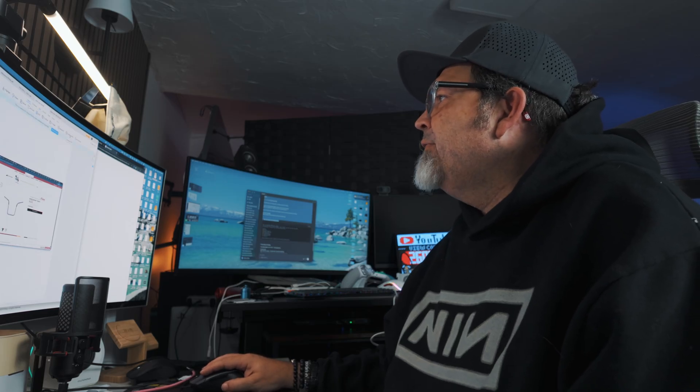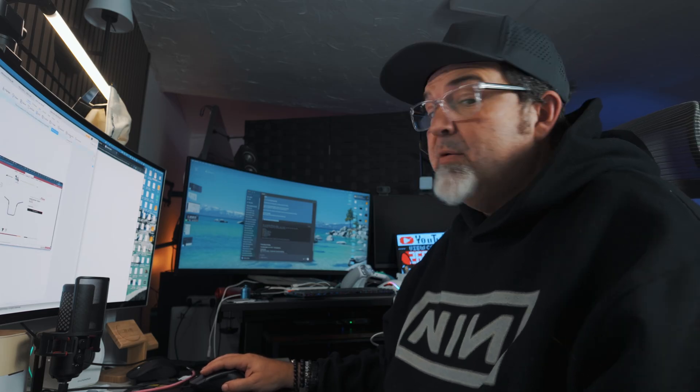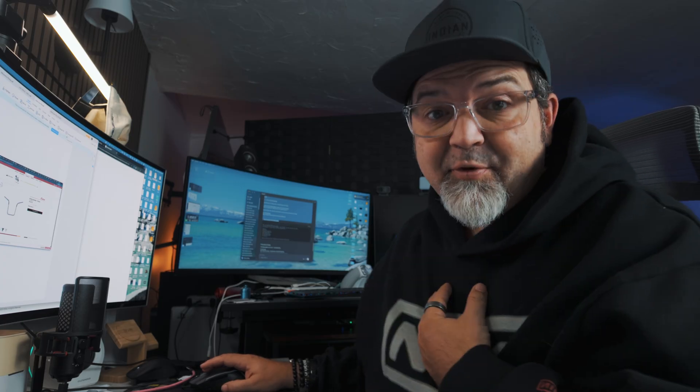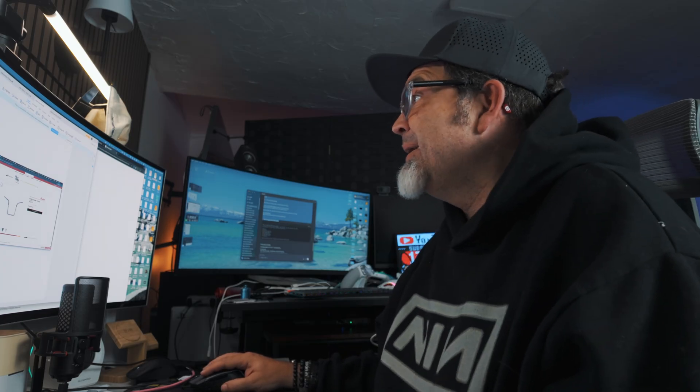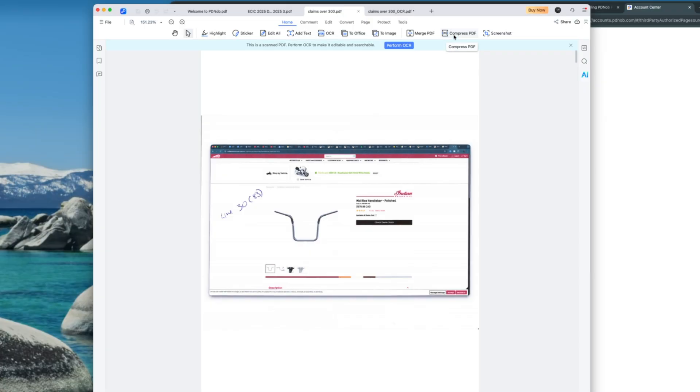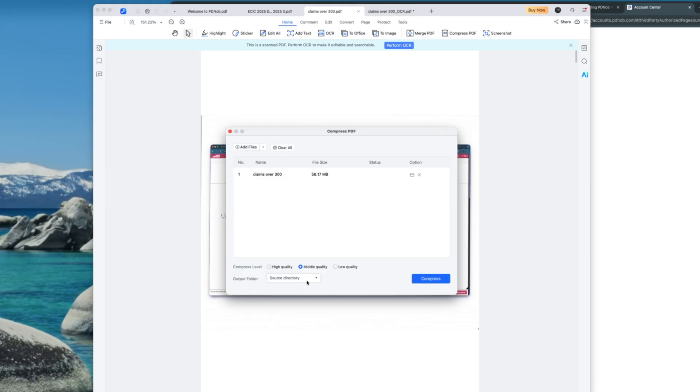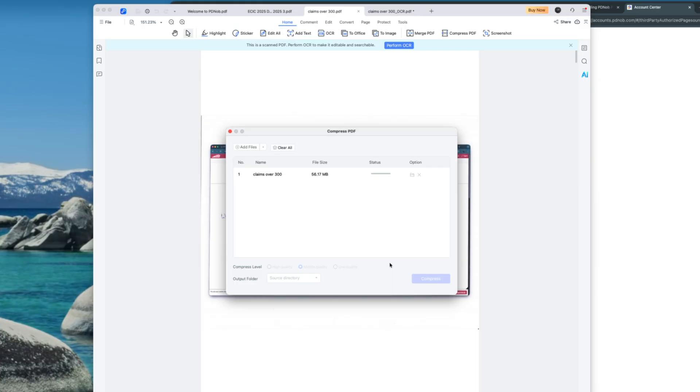And we have compress, which is, again, big. I just sent a big file, again, for my insurance claim. It would have been nice to be a compress list like this. So if I hit compress, 56 megs, compress level, you know, they don't need super high quality. Let's go middle quality. Right? Compress. Let's go from 56 megs to. Oh, I got to put it in a source directory. Oh, yeah. Just where it came from. That's fine. Yeah. Compress.